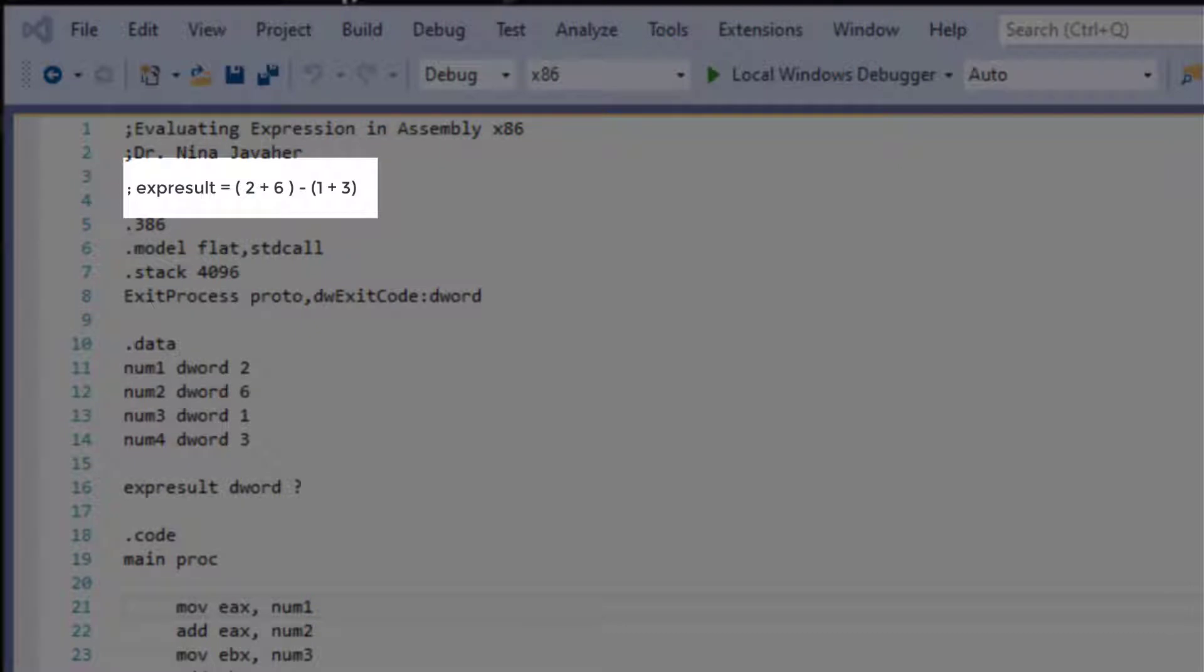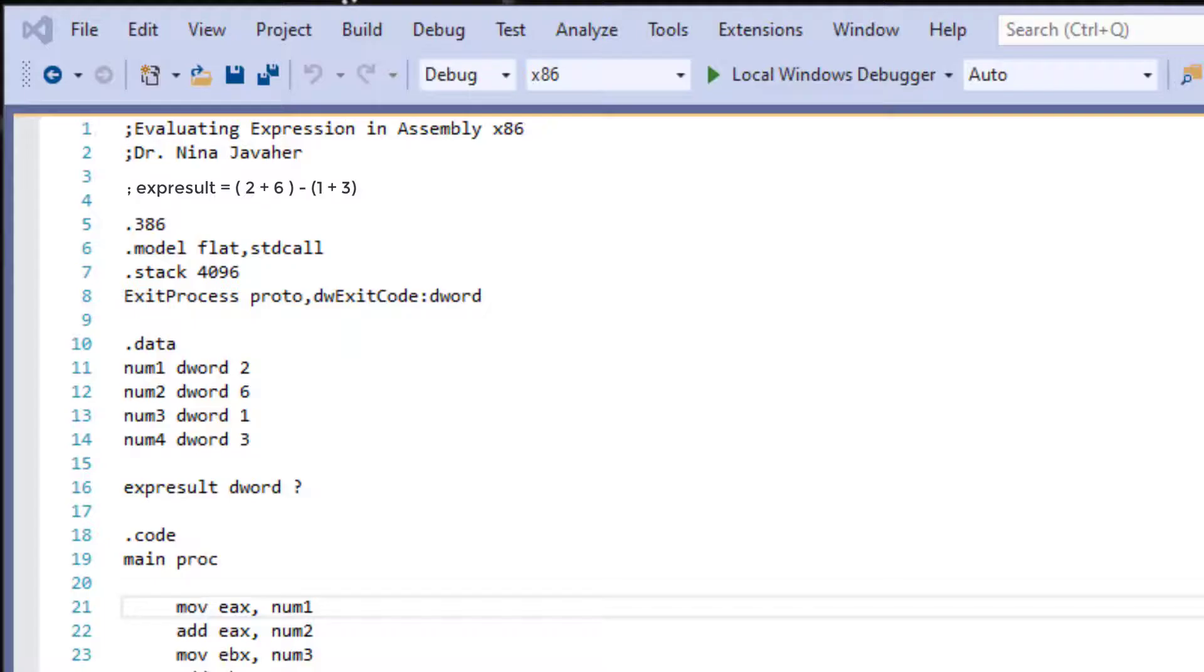The way we will evaluate it is that we will be adding the first part of the expression together, and then we will add the second part of the expression. Then we will find the difference, meaning we will subtract these two expressions from each other.